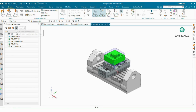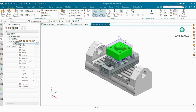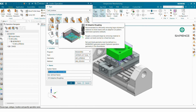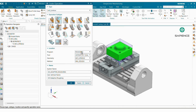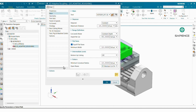Here is the machining method view: Mill Rough, Mill Semi-Finish, Mill Finish, and Drill methods. Now we will start programming — Insert Operation, go to Mill Contour, and select the strategy Adaptive Roughing. Select the program as Roughing, tool already selected, geometry select Workpiece, and method select Mill Rough. Click OK.